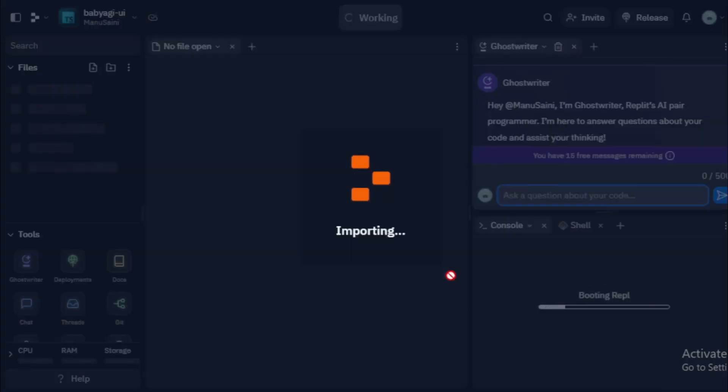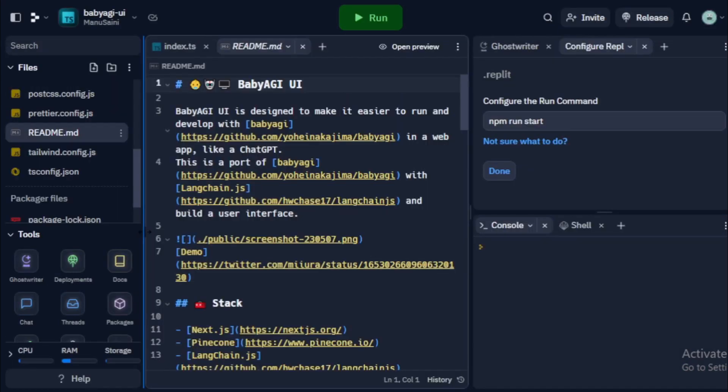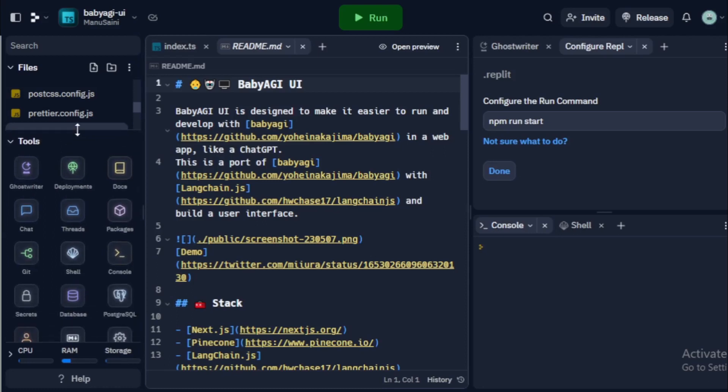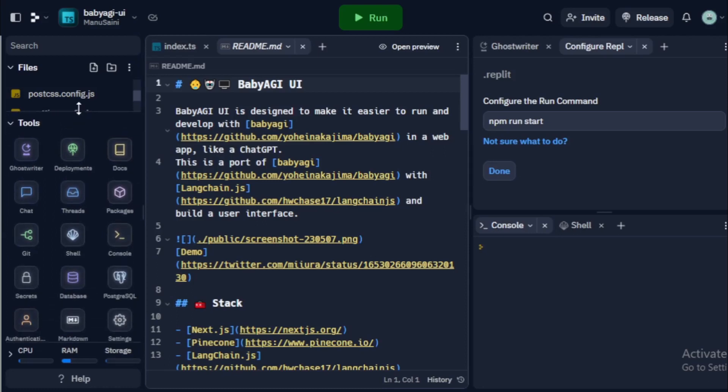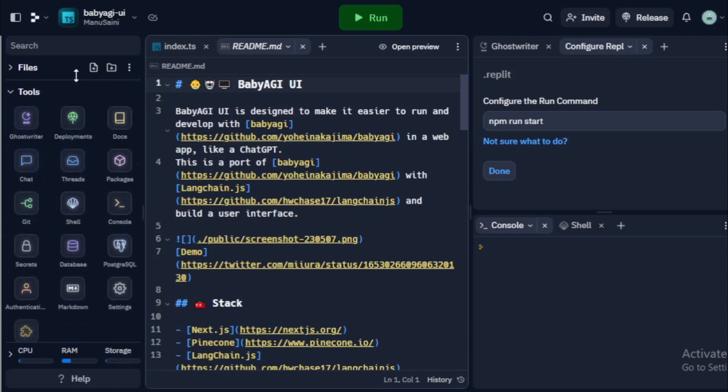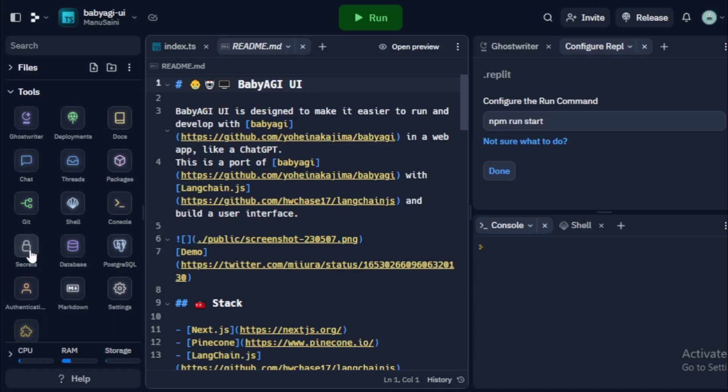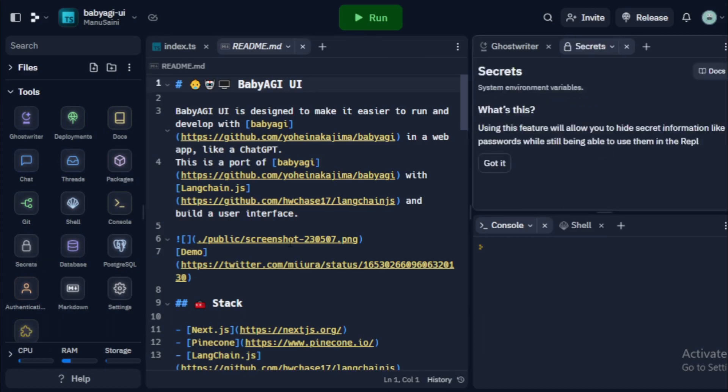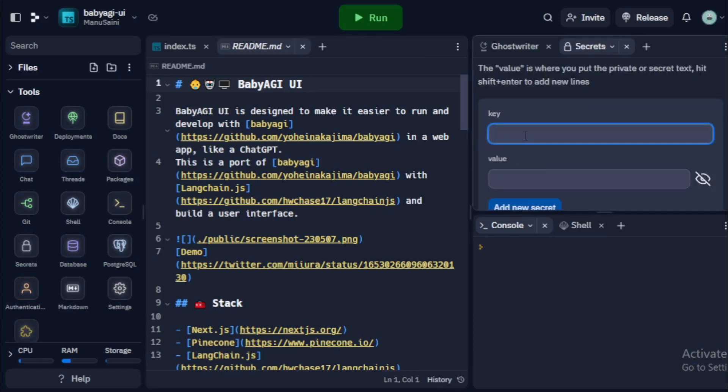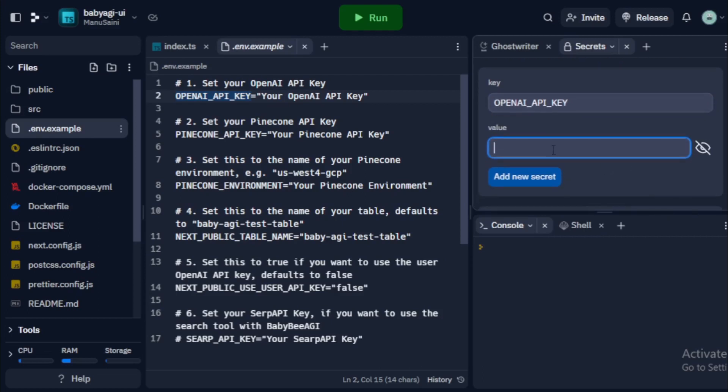And wait for few seconds for upload your repository. After complete your repository, go to Tools section and select Secret and input your API key. Input OpenAI underscore API underscore key and value. And click Add New Secret.